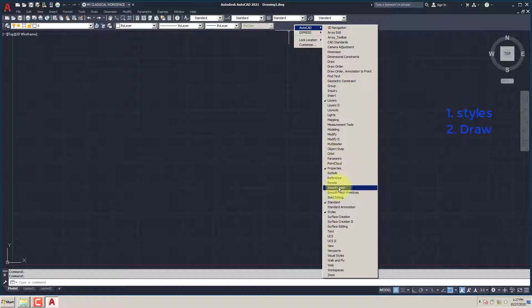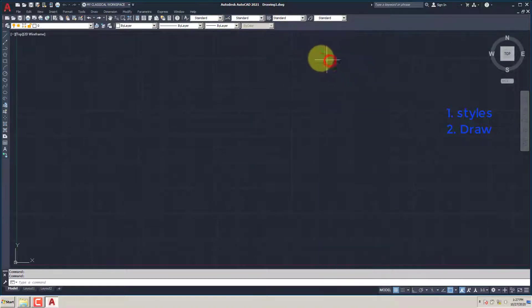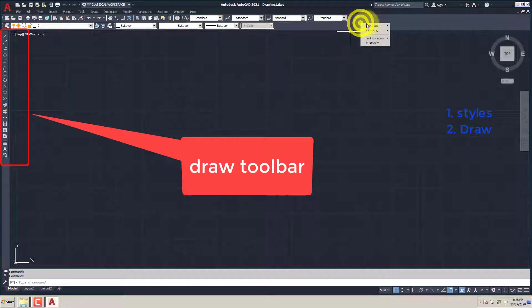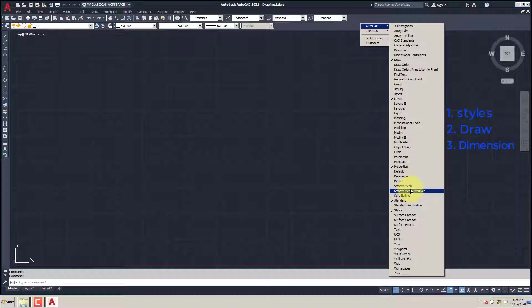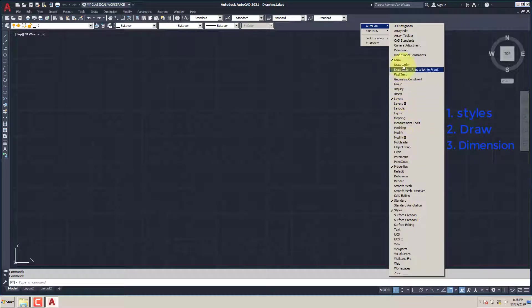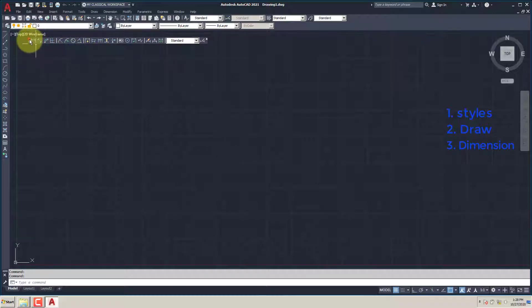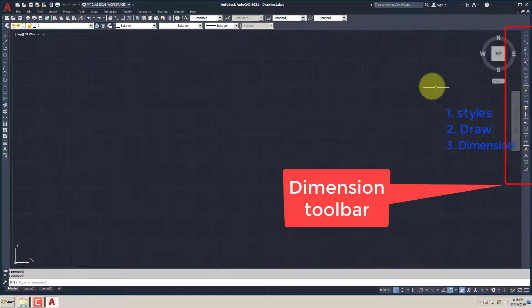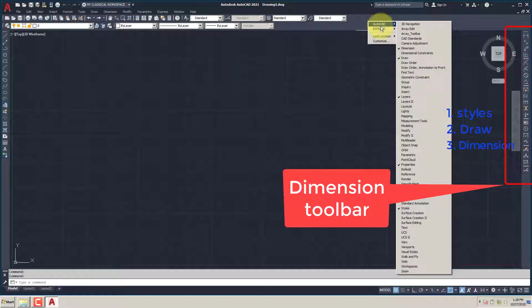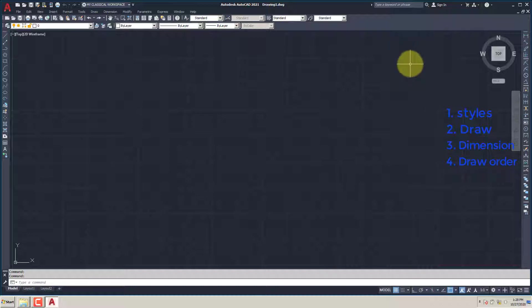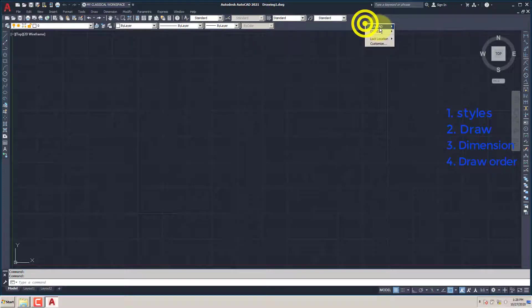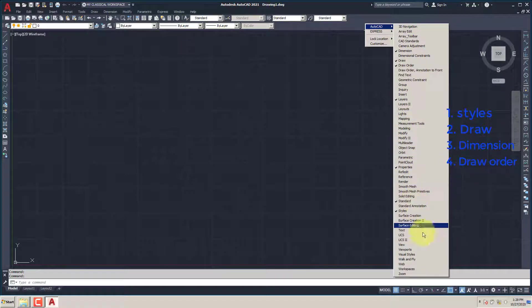Next we add the Draw Toolbar, Dimension Toolbar, Draw Order Toolbar, and View Ports Toolbar.